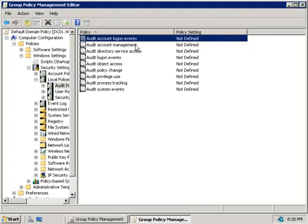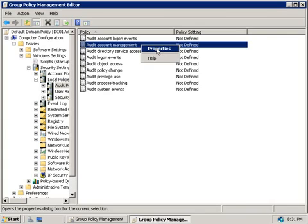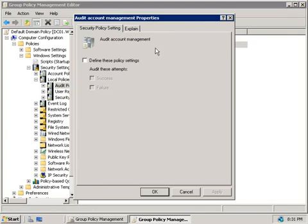Well, the next policy we have here is to audit account management, and this is used to audit user accounts and groups. This policy will log things like creating users and creating groups, or modifying or deleting them. It'll also log disabling and enabling user accounts, as well as password changes. Now, again, as with all of these policies, if we right-click on it and choose properties, and then check this box, we can then log successful and failed attempts to make these changes.